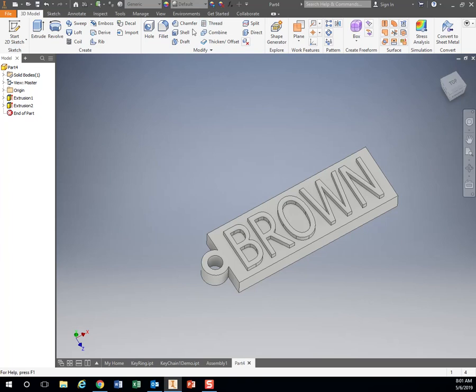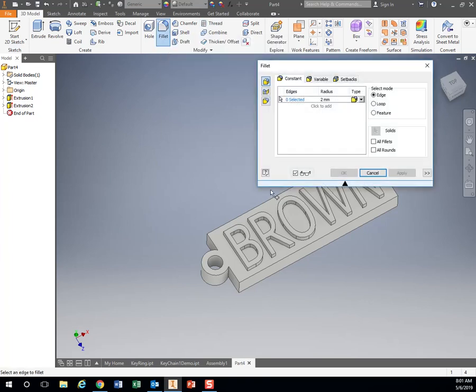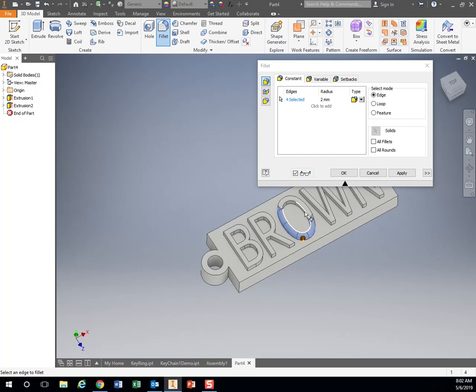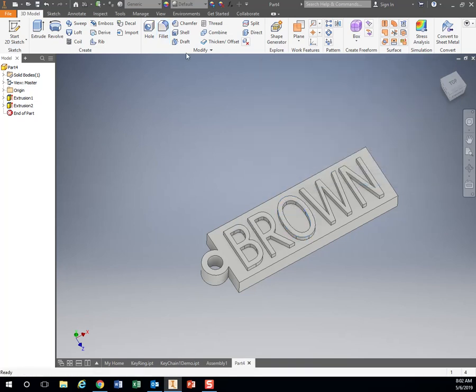If you were going to do it that way, you could then even come over here, add some fillets. You can kind of click on these shapes right here to add some rounded parts to it.